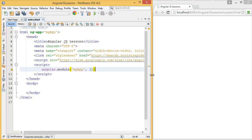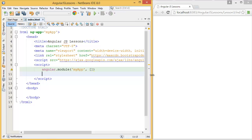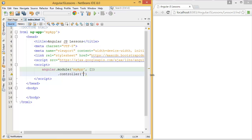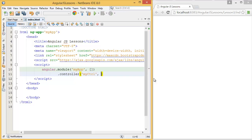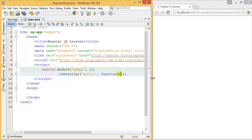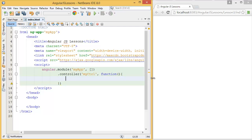So we can keep it blank. Then I can create controller, so .controller, first parameter is controller name, let's say myCtrl. And second parameter is a function. In this case I'm creating an anonymous function, but you can even specify the function name here.